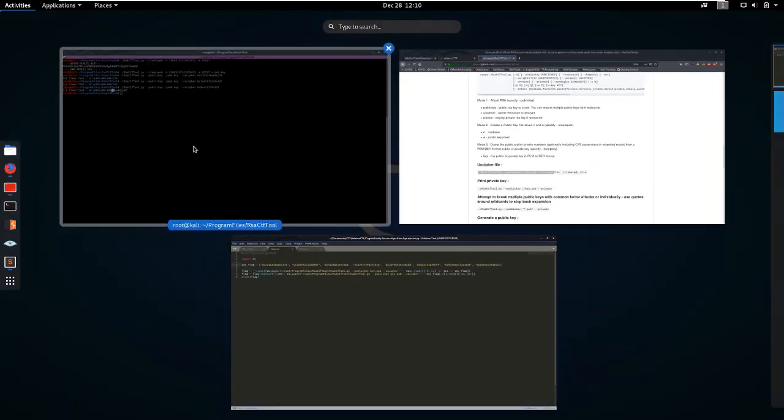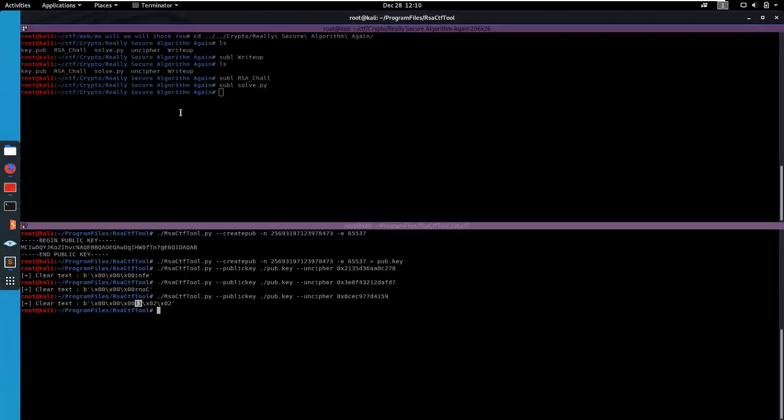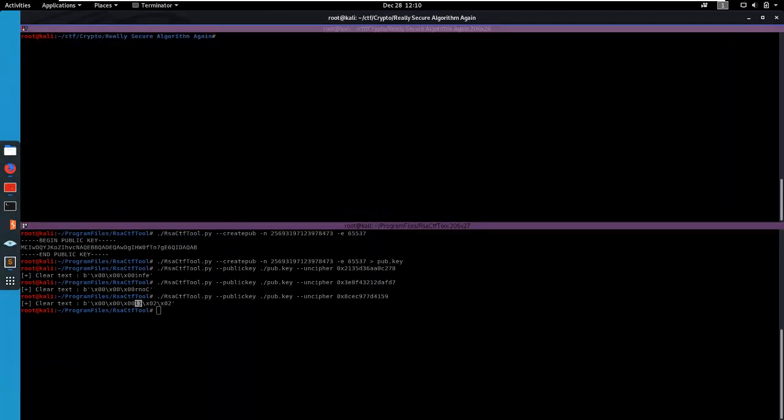So if we run solve.py - let's do python3 solve.py. It's gonna take a little while because it has to run all of these commands. But once it's finished it's going to print us the flag nicely.